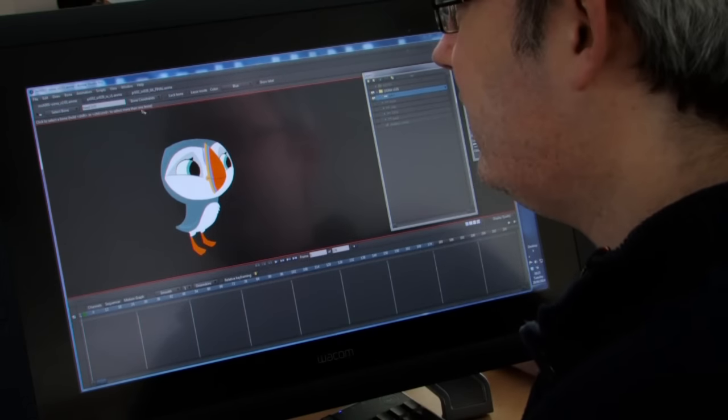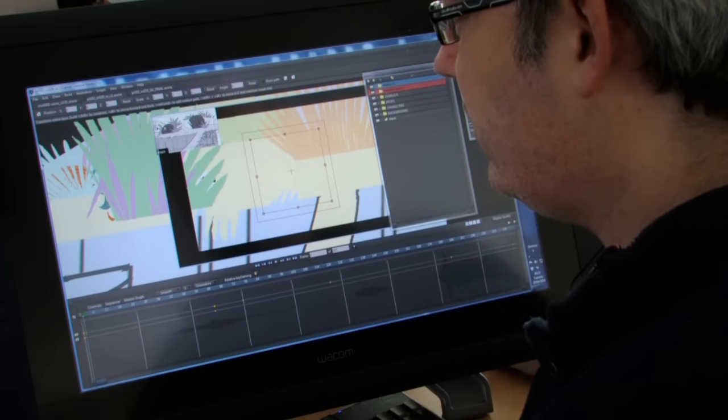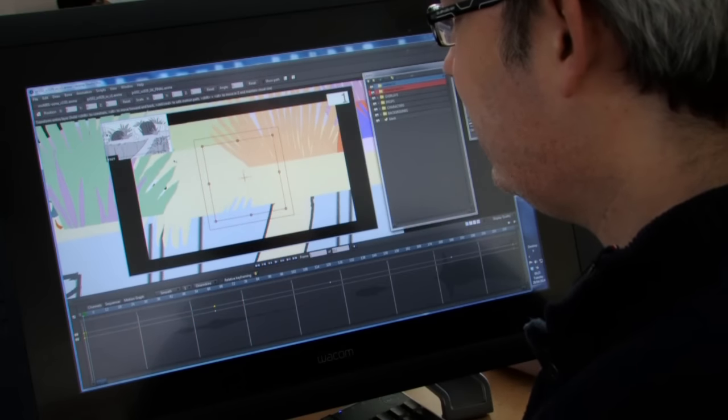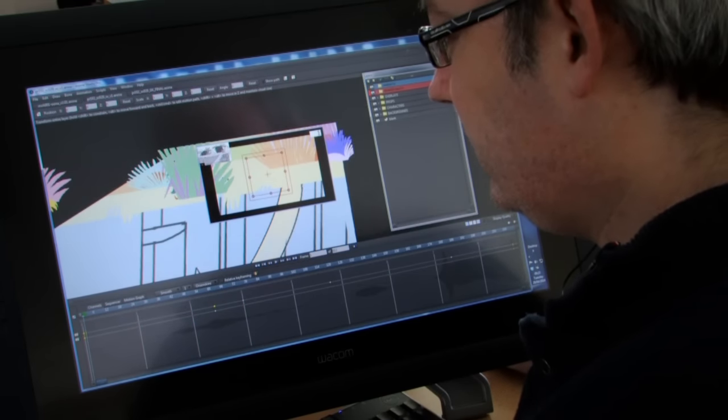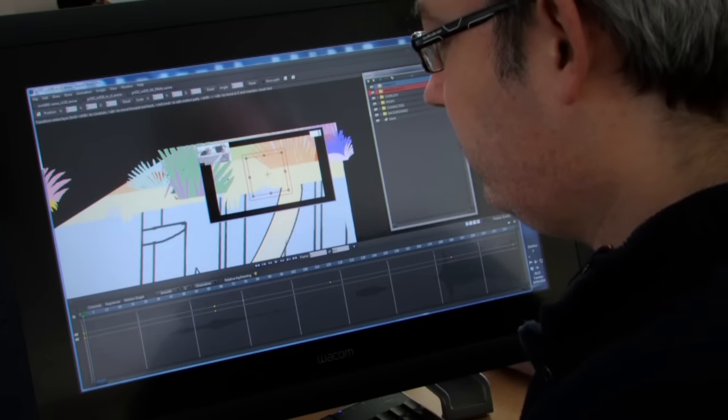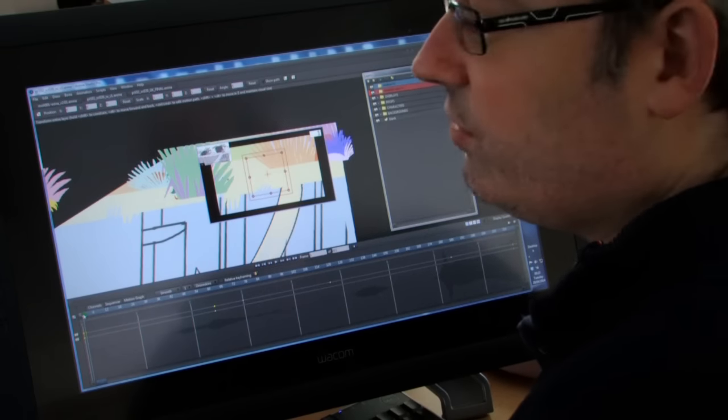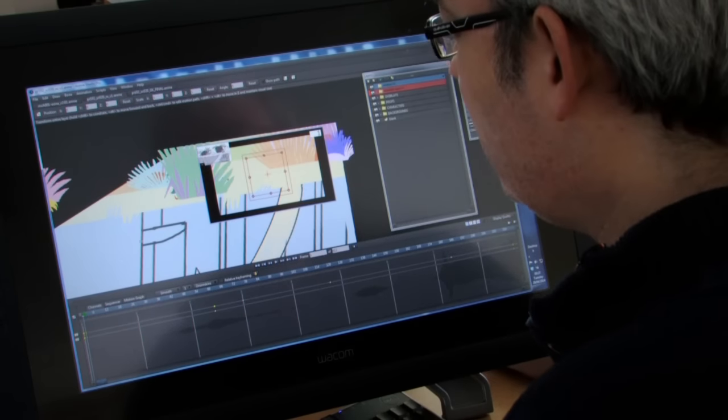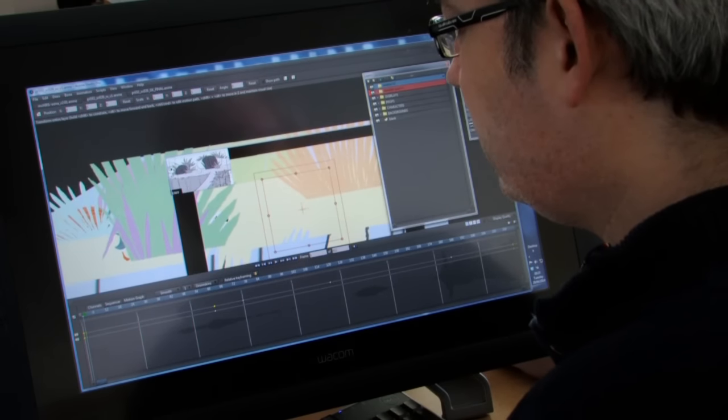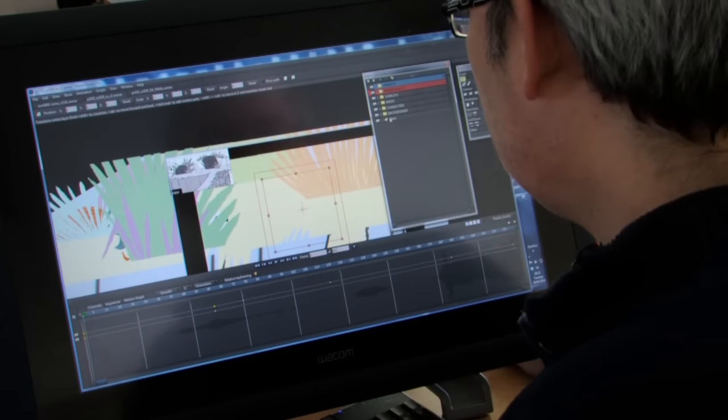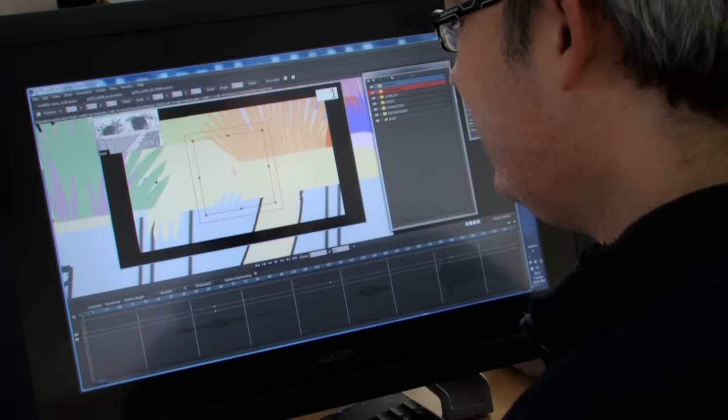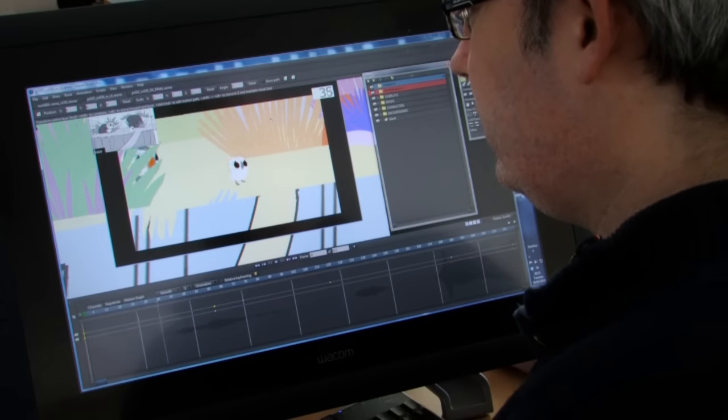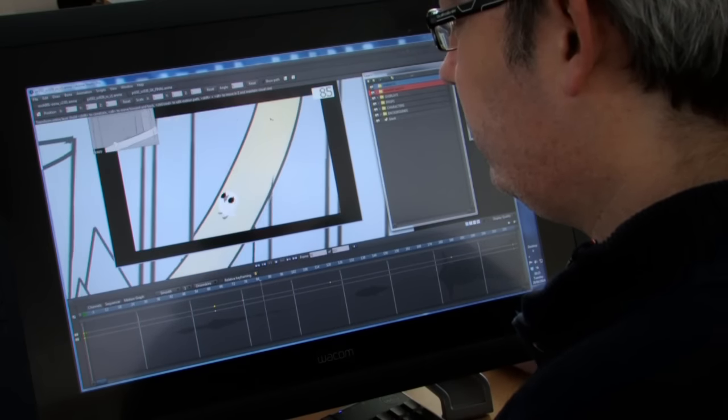Once the scene prep department takes it, they construct the scene to the length that it's supposed to be, with a small animatic playing in the top corner, and placing the characters into the scene with basic motion.